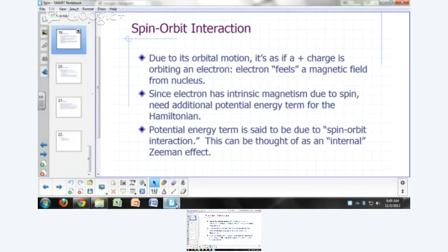We can think of spin-orbit interaction as a kind of internal Zeeman effect. The Zeeman effect is the splitting of spectral lines when you put your atom between the poles of a magnet — subjecting the atom to an external magnetic field causes that splitting. This one is built into the atom: the electron generates its own magnetic field, and orbiting a charged nucleus, it feels as if there's a magnetic field from the nucleus. That leads to a splitting of energy levels and explains fine structures — smaller splittings of energy levels seen in atomic spectra.